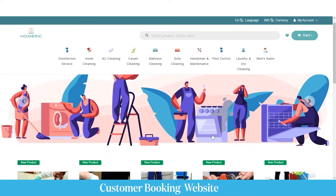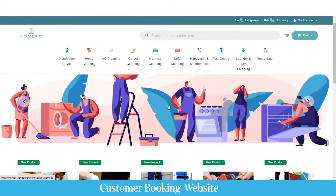Let's start with the customer booking website. As a customer, you can choose from different services being offered on the website, such as disinfection service, home cleaning, AC cleaning, sofa cleaning, pest control, etc.